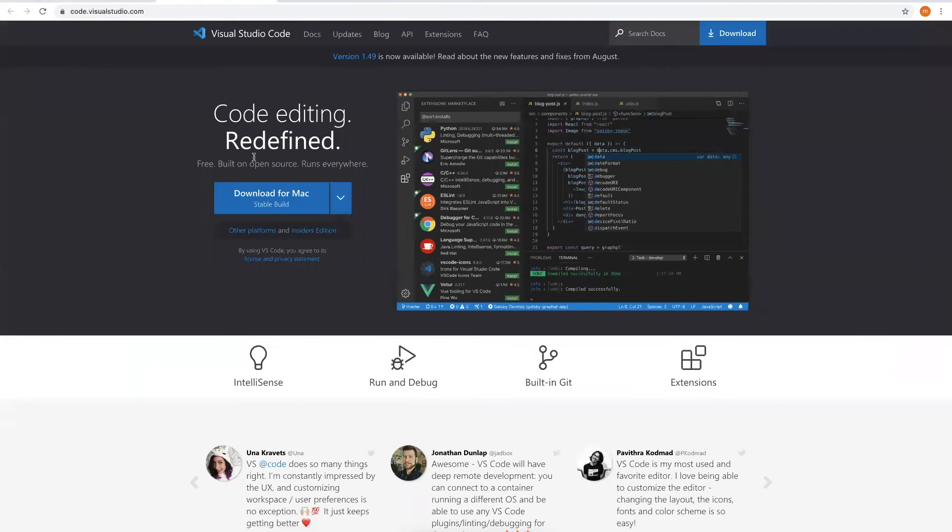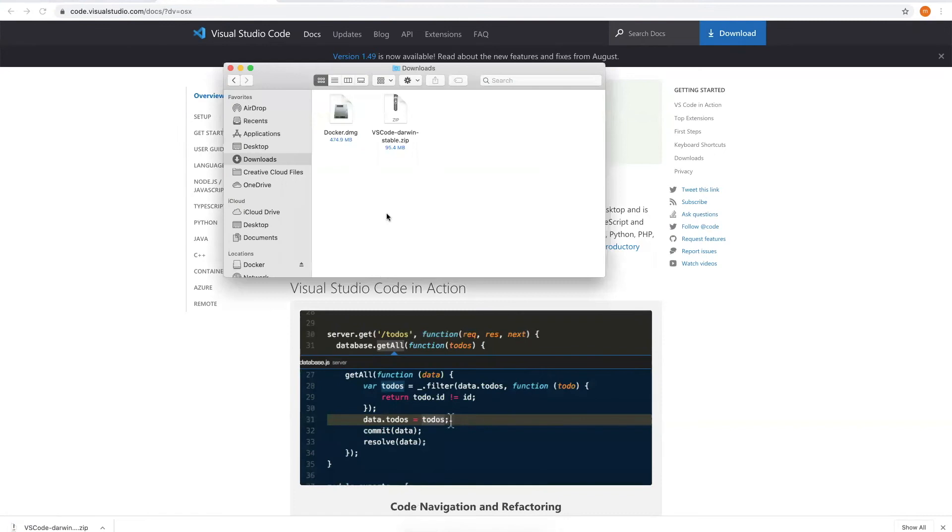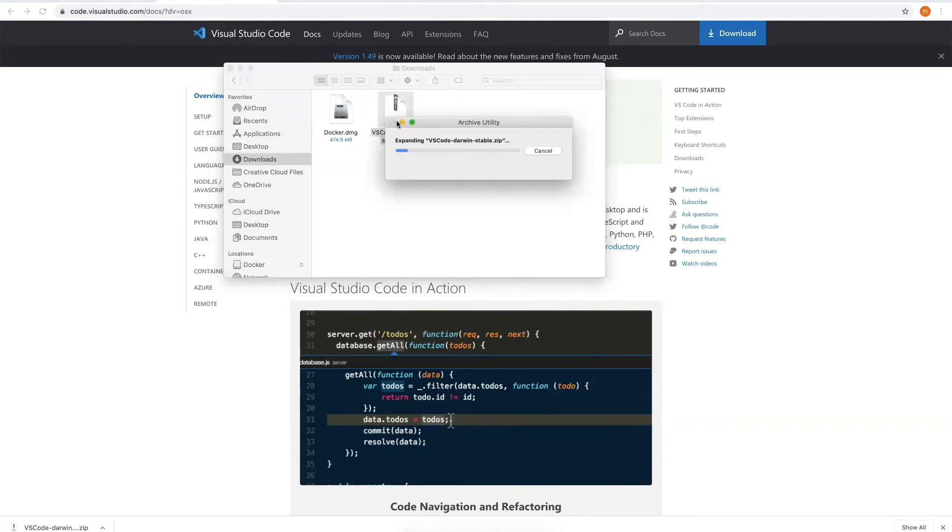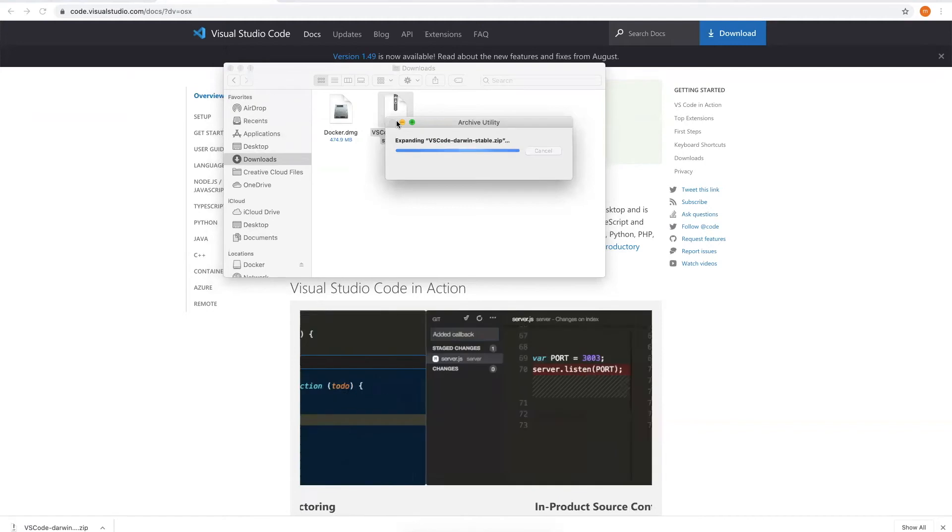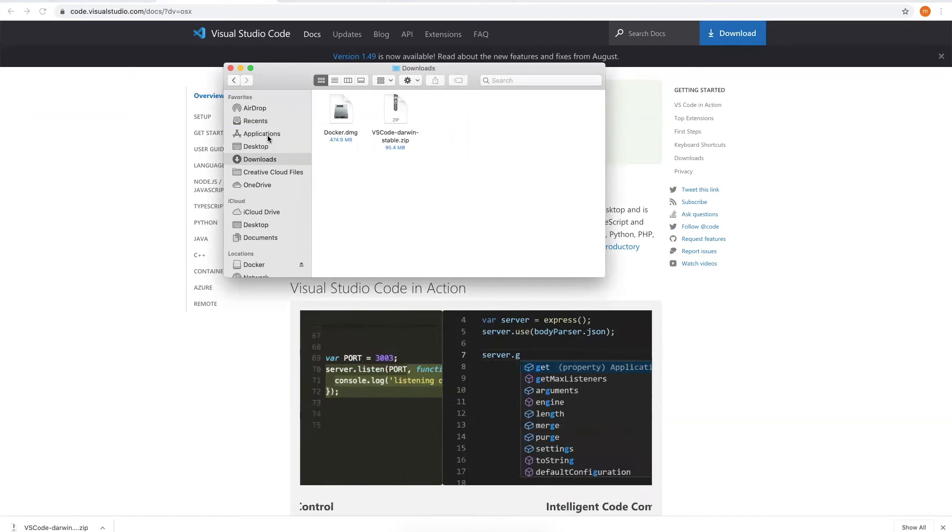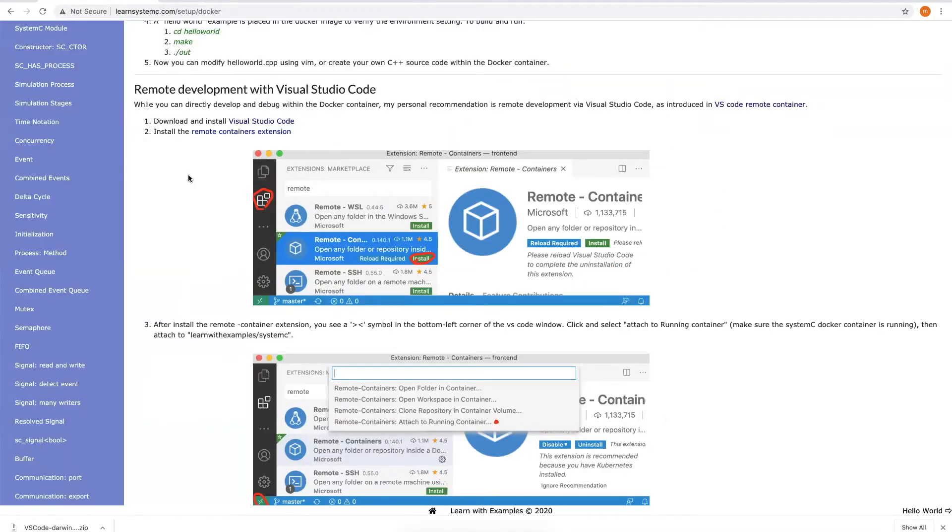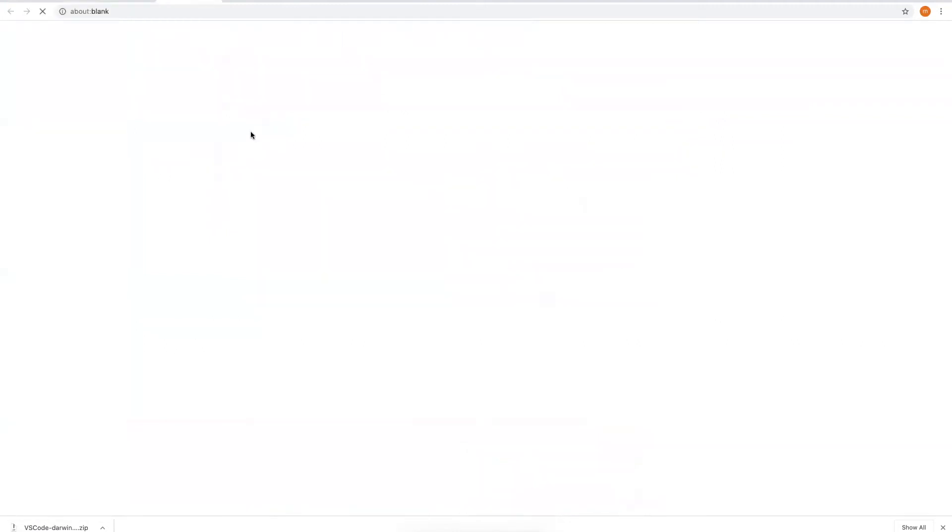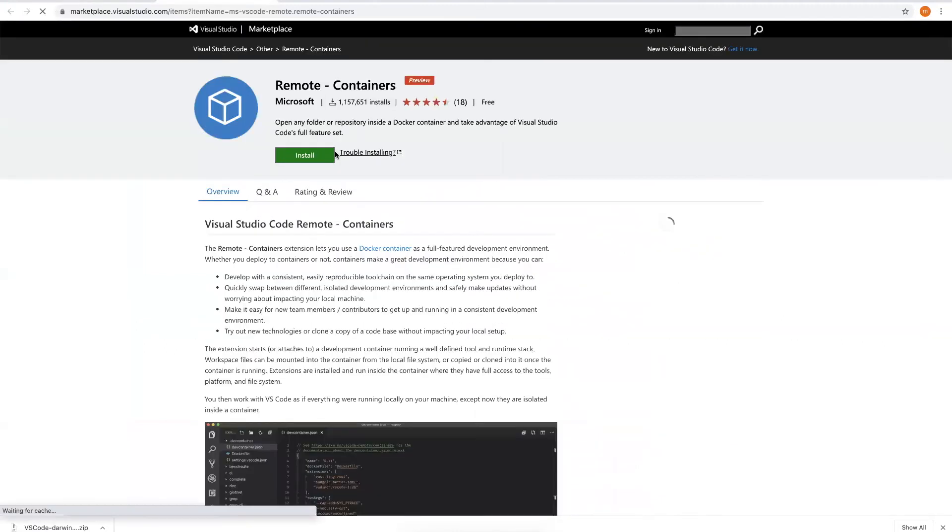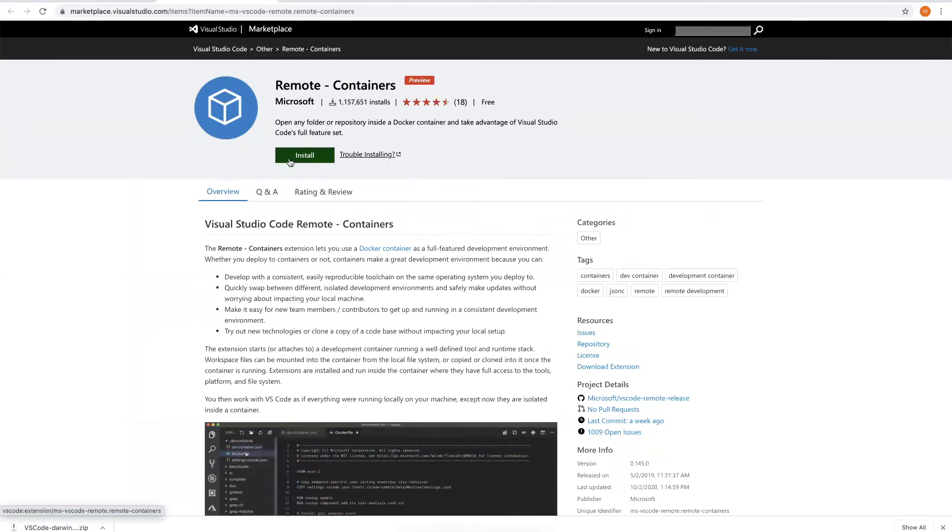Choose the version that matches your operating system. When download is complete, let's unzip the file and drag it into the application folder. Next, let's install the remote containers extension. You can install it from the URL here by clicking the install button, or you can also install it from within VS Code. Let's use the second approach.